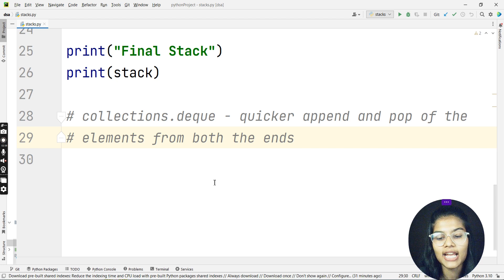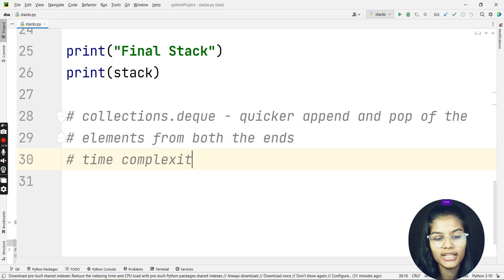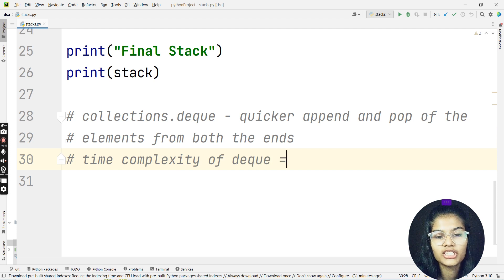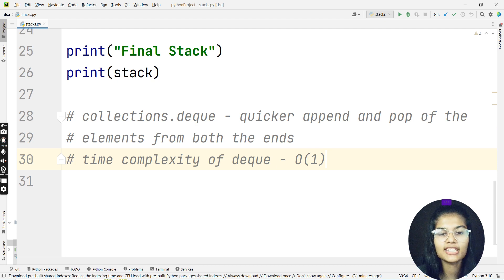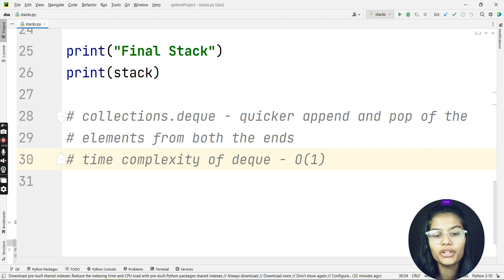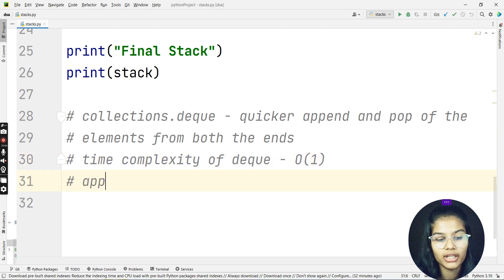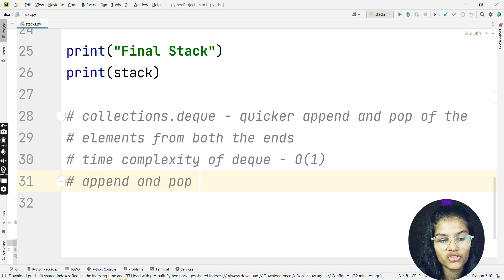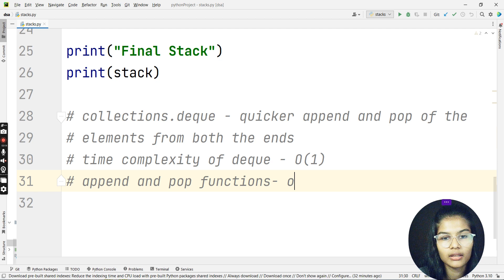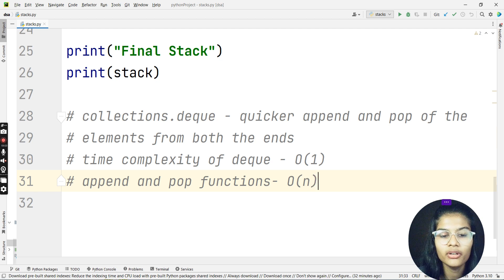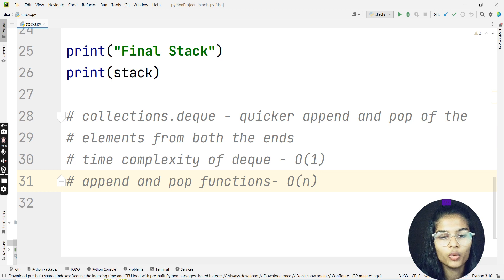The time complexity of the deque method is O(1). For the append and pop functions, deque provides O(1) time complexity, compared to the list which provides O(n) time complexity for append and pop functions.